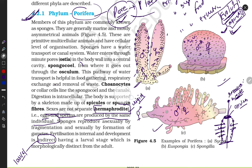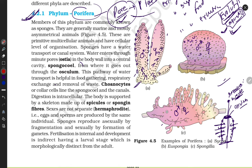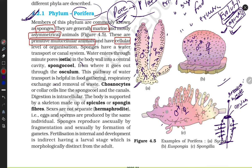Let me recap all things. Members of phylum Porifera are commonly known as sponges. First, they are mostly marine. Second, they show asymmetrical symmetry — if I cut this animal, I cannot divide it into two equal parts. They are primitive and multicellular organisms at the cellular level. Sponges have a water transport or canal system — water enters through minute pores called ostia. To remove waste, they require the osculum.